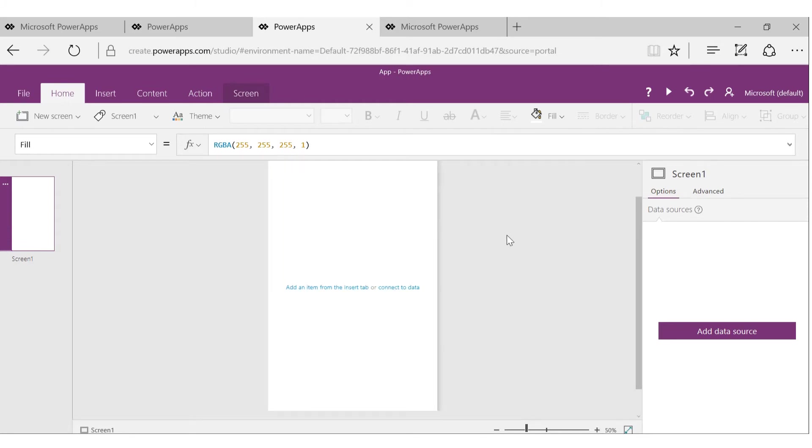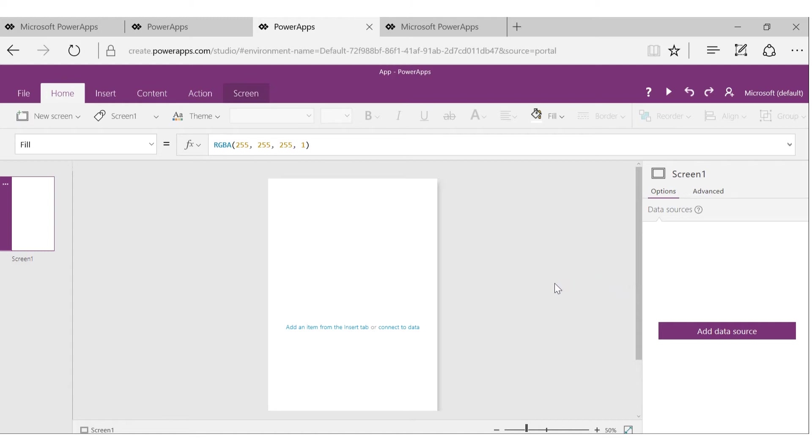So here is the PowerApps authoring experience. You may find it very similar to PowerPoint slides, and that is by design because PowerApps gives ability for people who are actually business users who are used to PowerPoint, Excel, Access, and those kinds of tools to easily create the app.